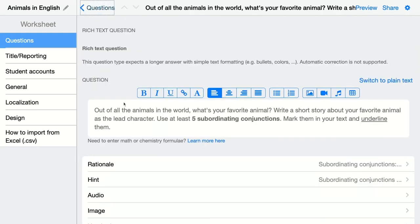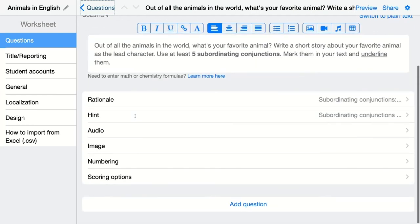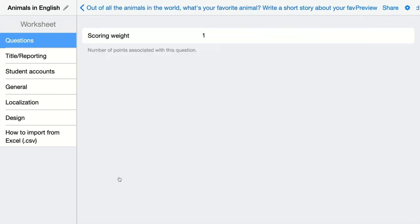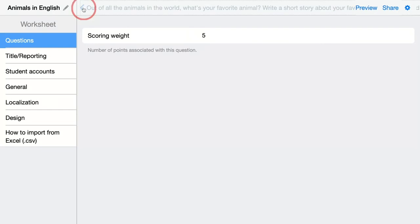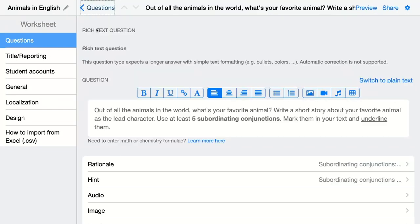I go back. Of course, we have the scoring option. This is a larger type of question, so let's say that this question is worth five points — because they have to add five conjunctions.